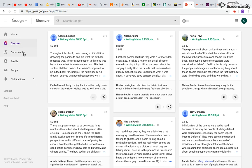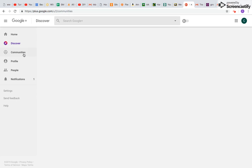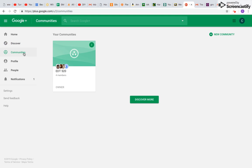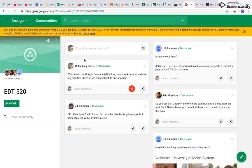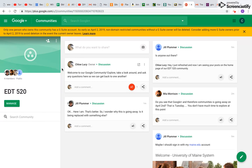And then if you'd like to go to your communities that you're a part of, you click over on the left. Right now I'm currently part of our EDT520 community. So I'm going to click right on that. And you can see that this is the home screen within our community.